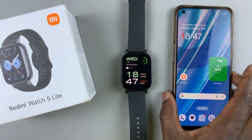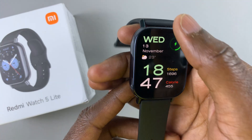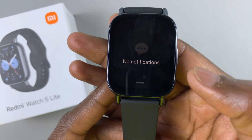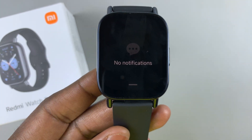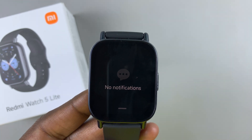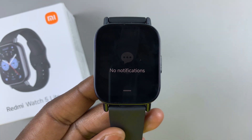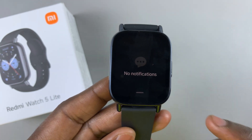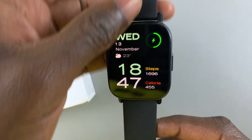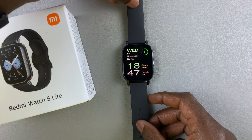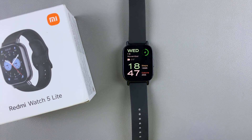App Notifications are now going to be disabled. So now on my watch, I will not receive any notifications. That's basically how to turn off or disable App Notifications on your Redmi Watch 5 Lite and on your Redmi Watch 5 Active.